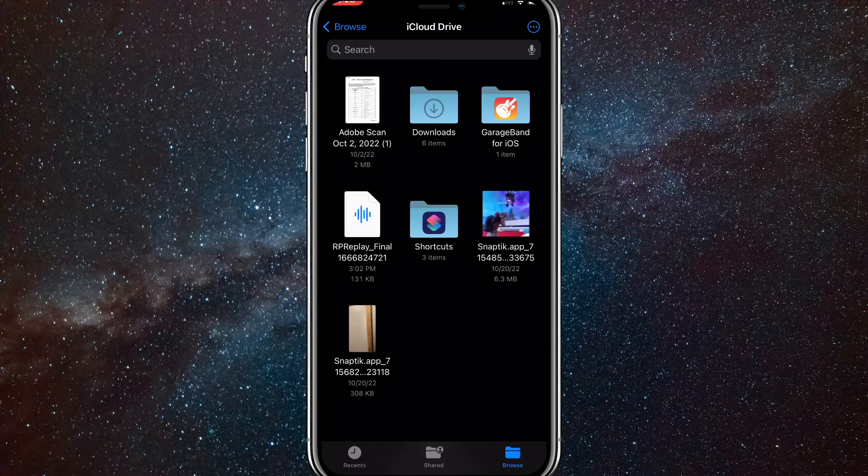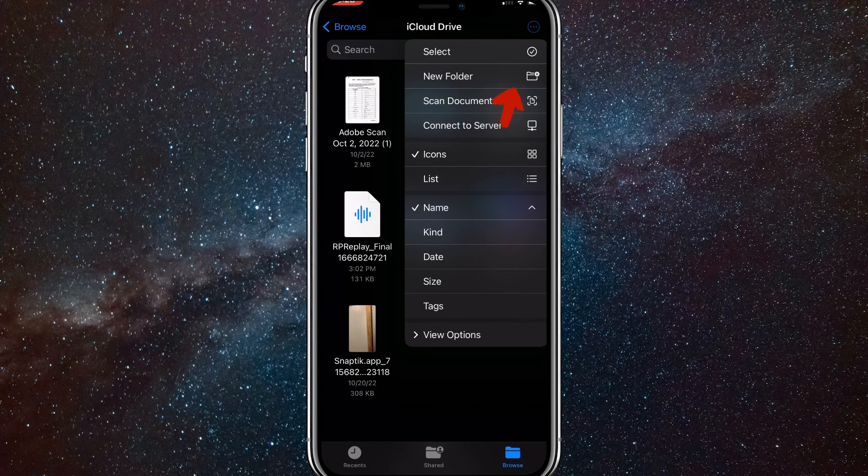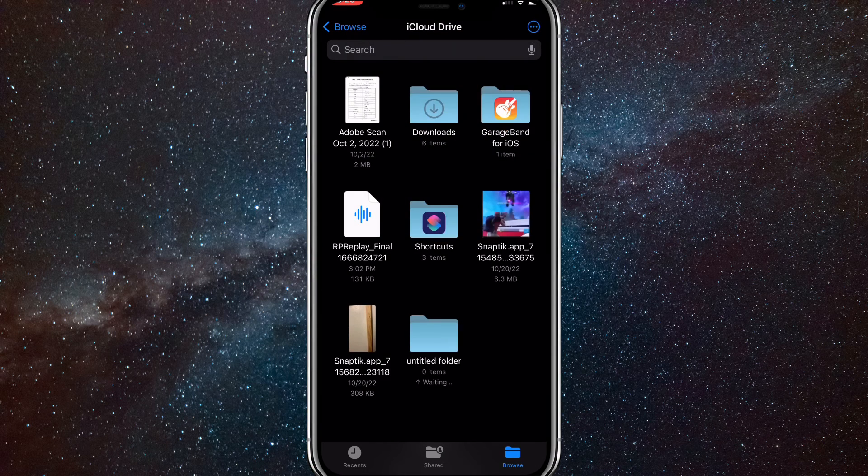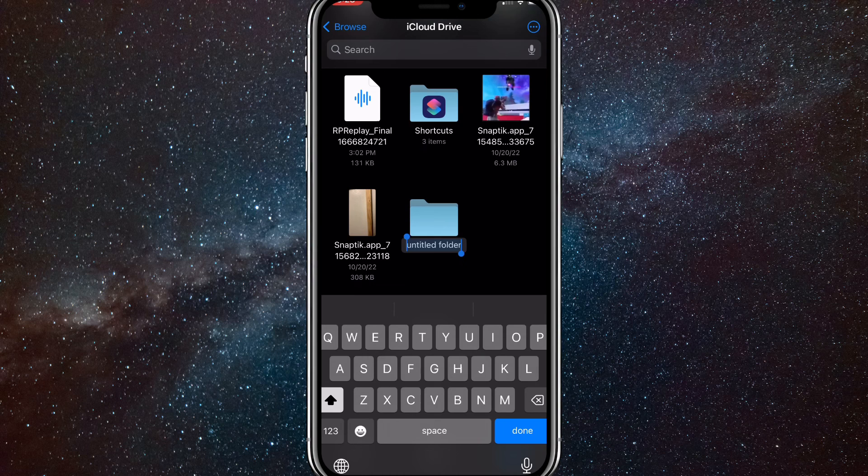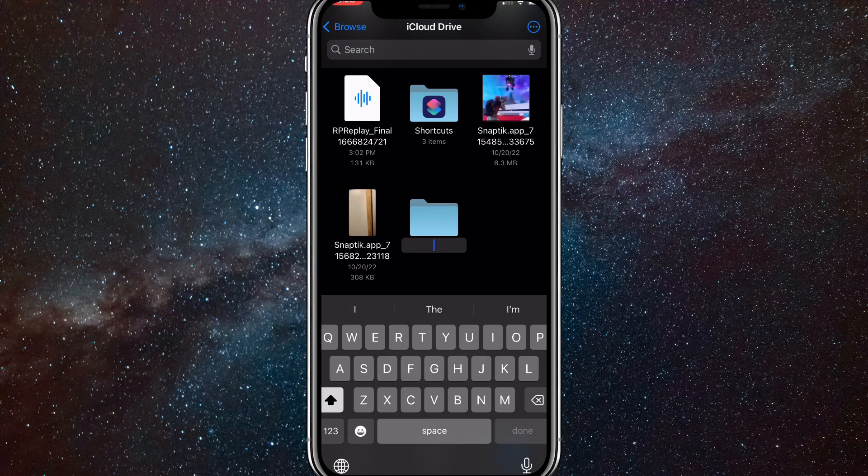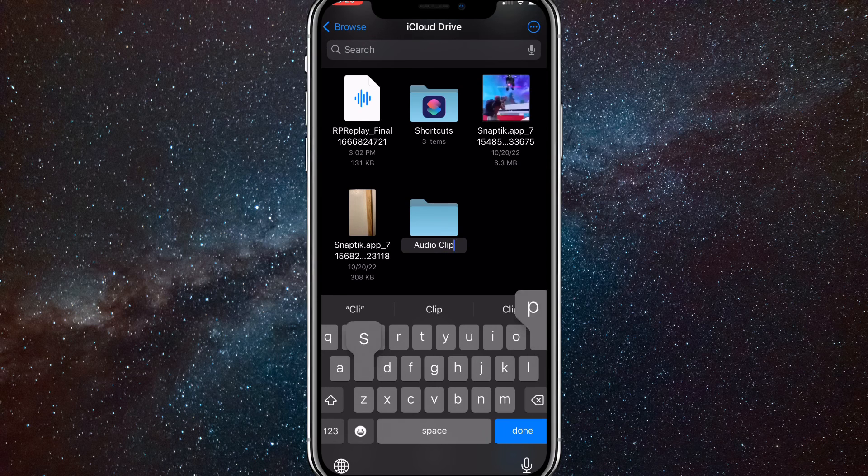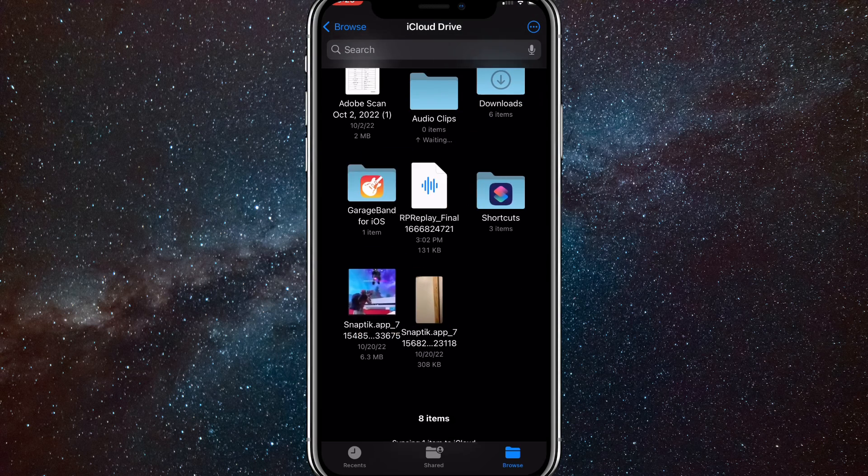Now go home and go to Files. Go to iCloud Drive and click the three dots in the corner and create new folder. I renamed it Audio Clips, but you can rename it whatever you want. This is just to organize your files so that you can have multiple ringtones.